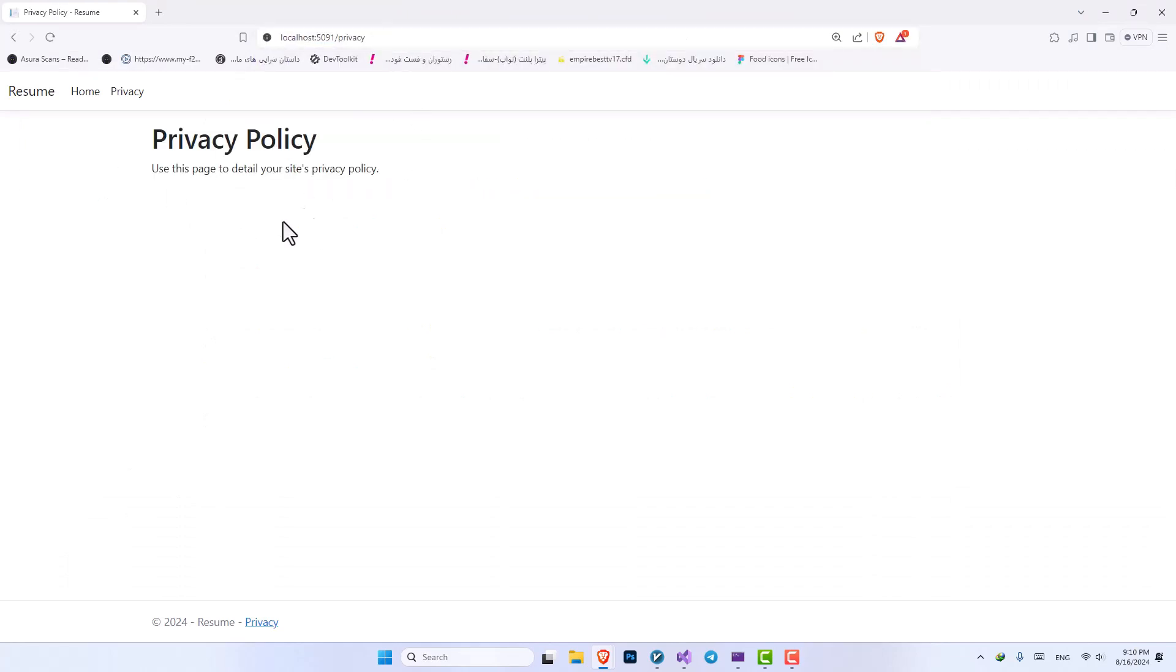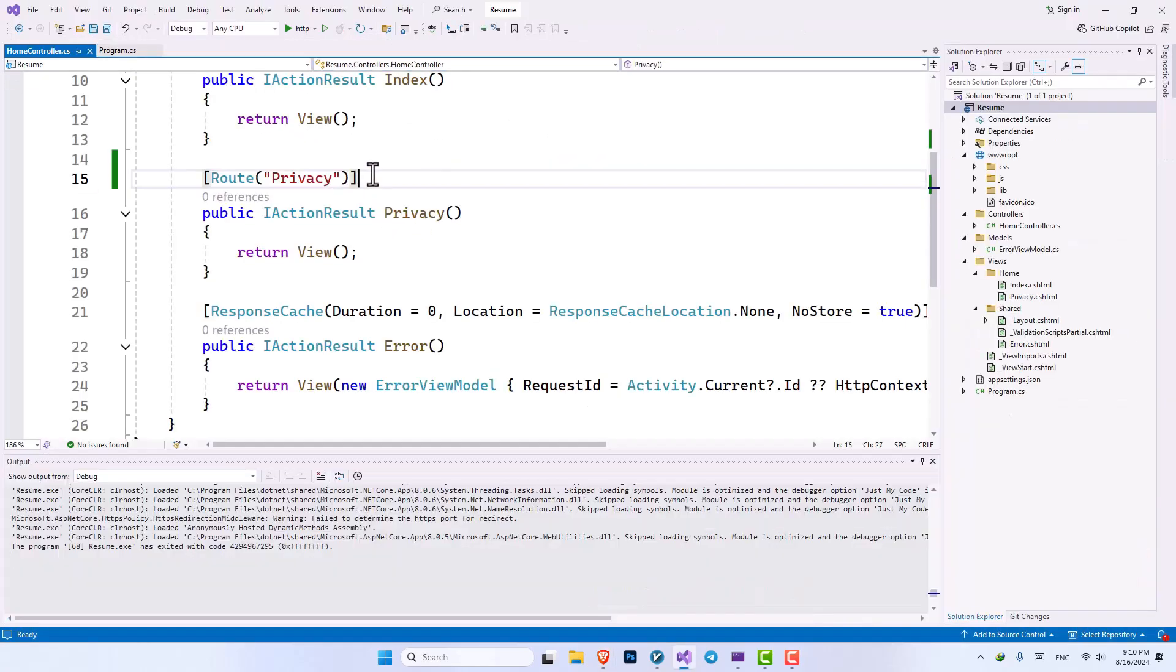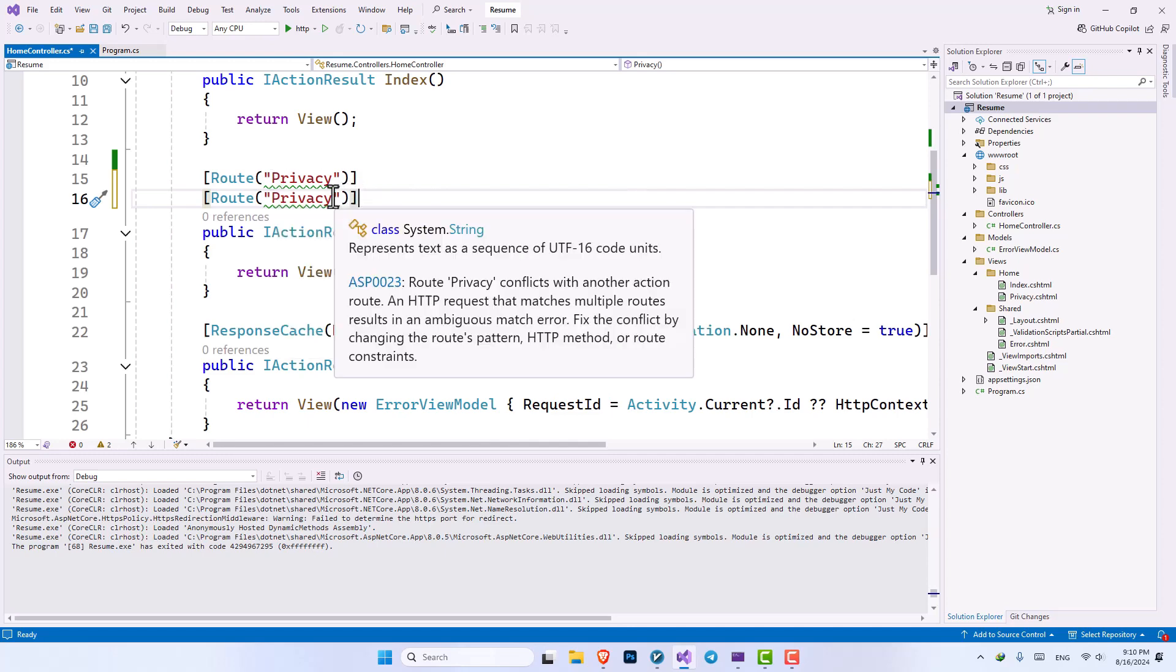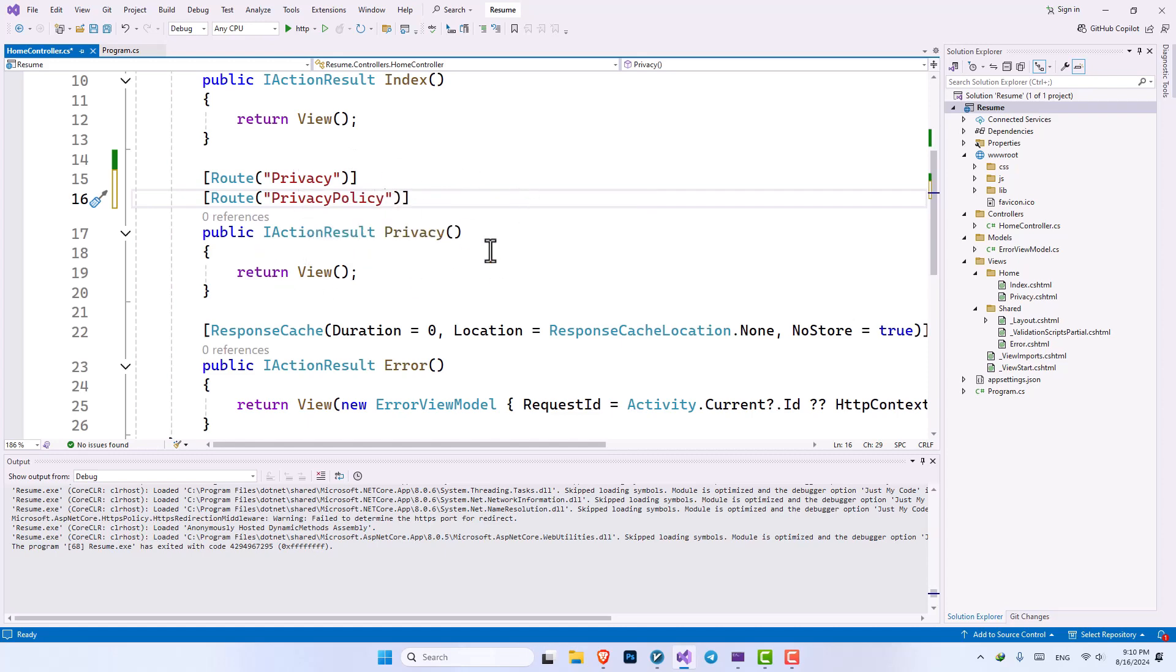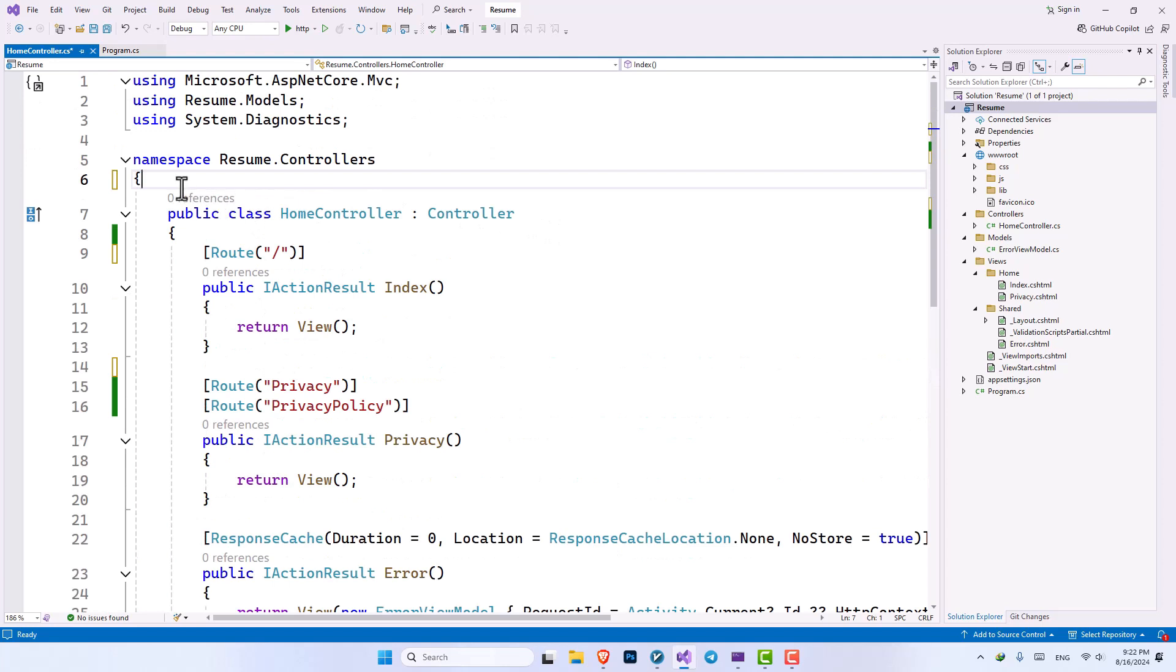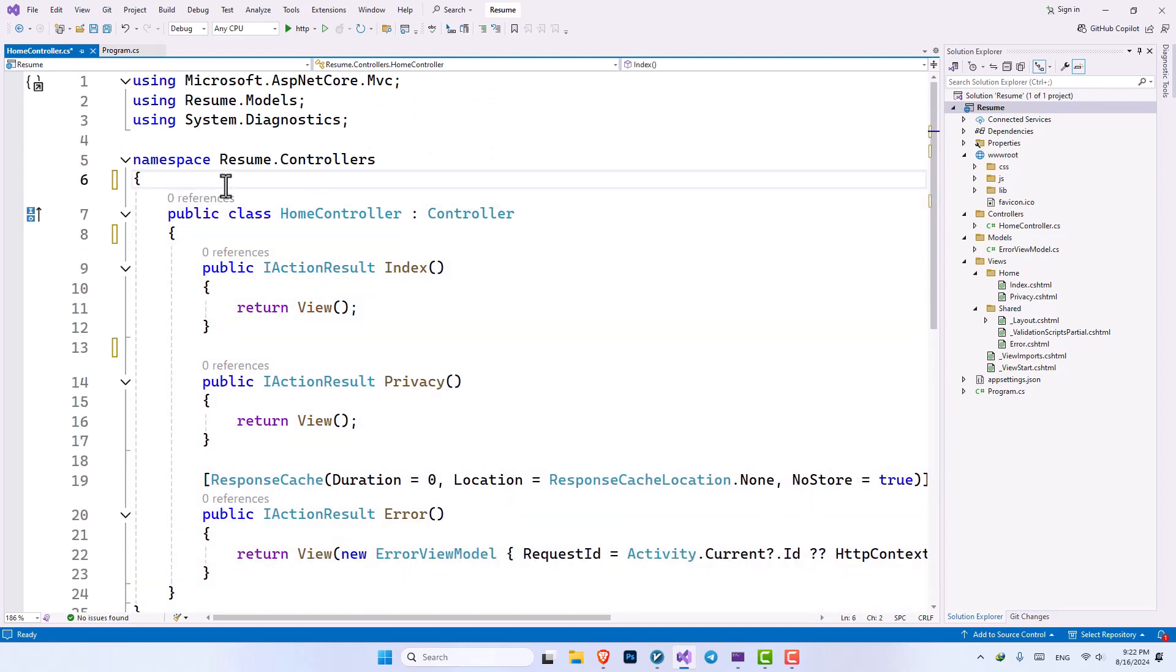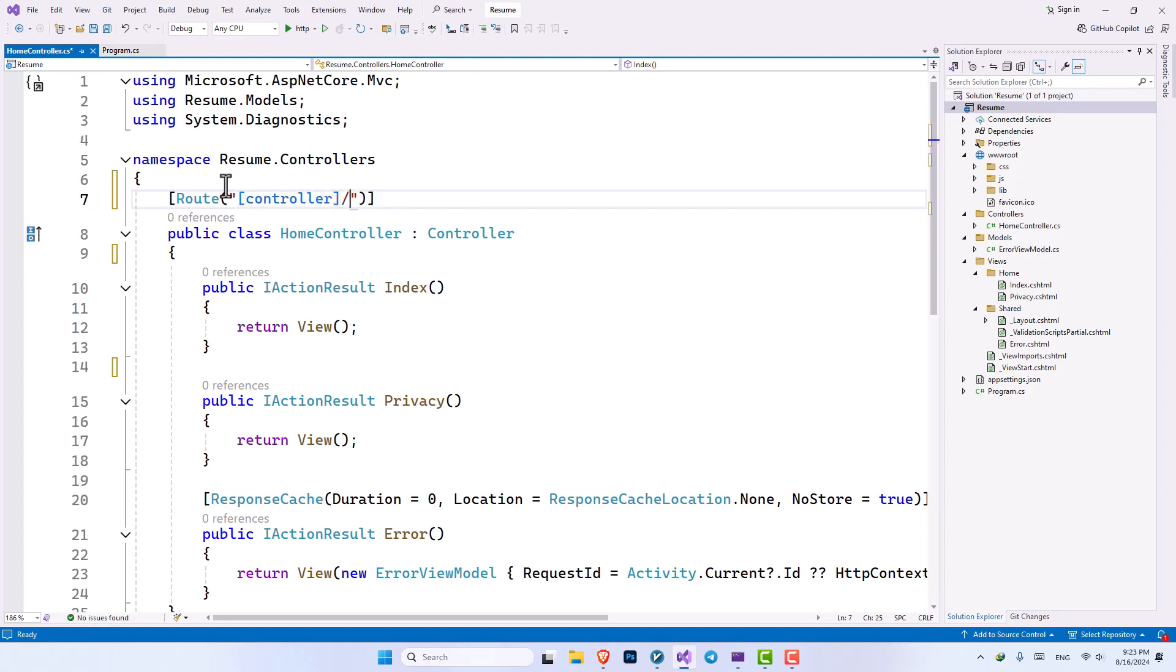You can also give two routes to one method. For example, one of them going to be privacy, another one going to be privacy policy. So any of those routes will be opening our privacy page. We can also add routing to our controller. So in here, instead of these routing that we have, we can only have one attribute called route. And inside here, we can open two brackets and just write controller, put forward slash, and two other brackets called action.